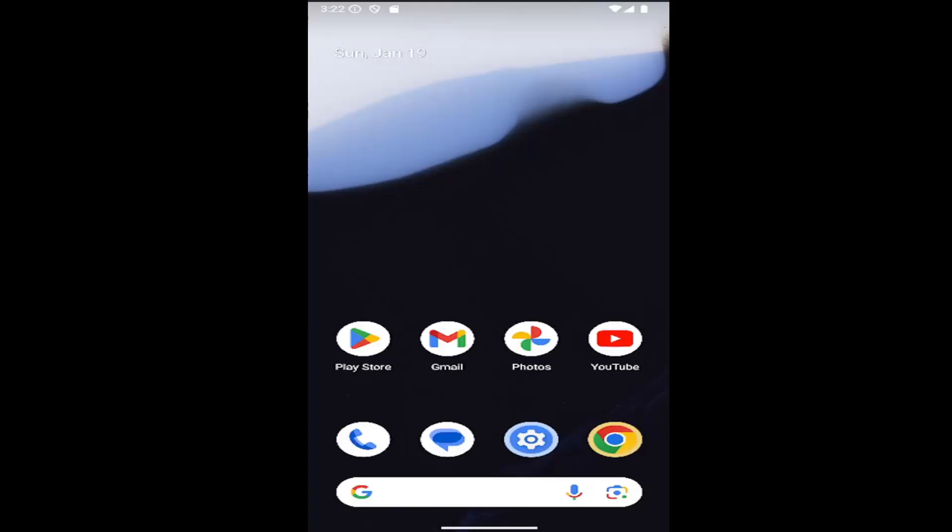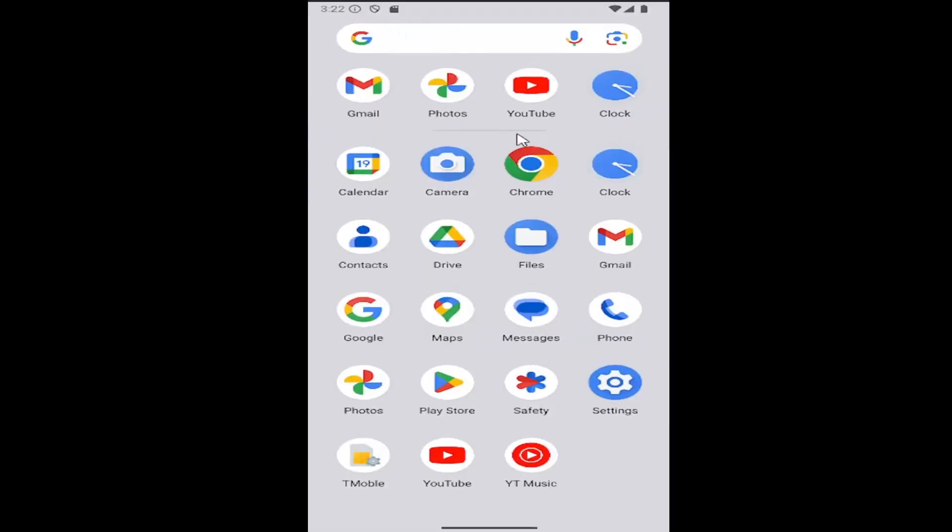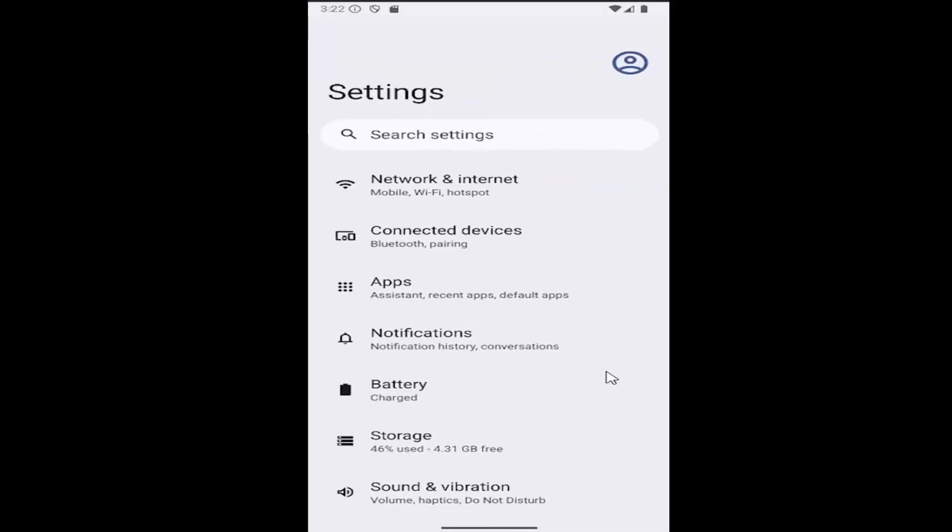So this should hopefully be a pretty straightforward process here. And without further ado, let's go ahead and jump right into it. All you have to do is slide up on your home screen and select the setting gear button.